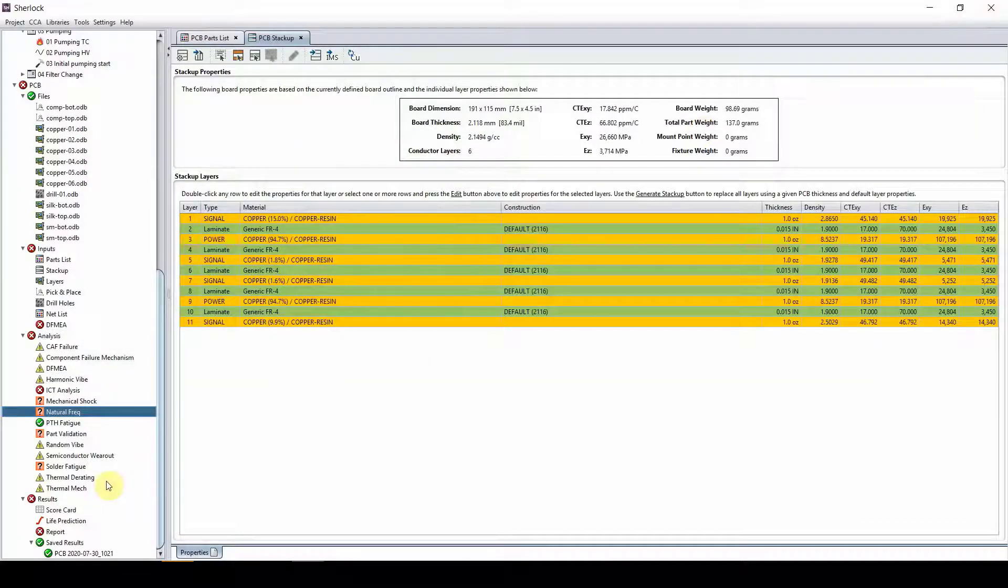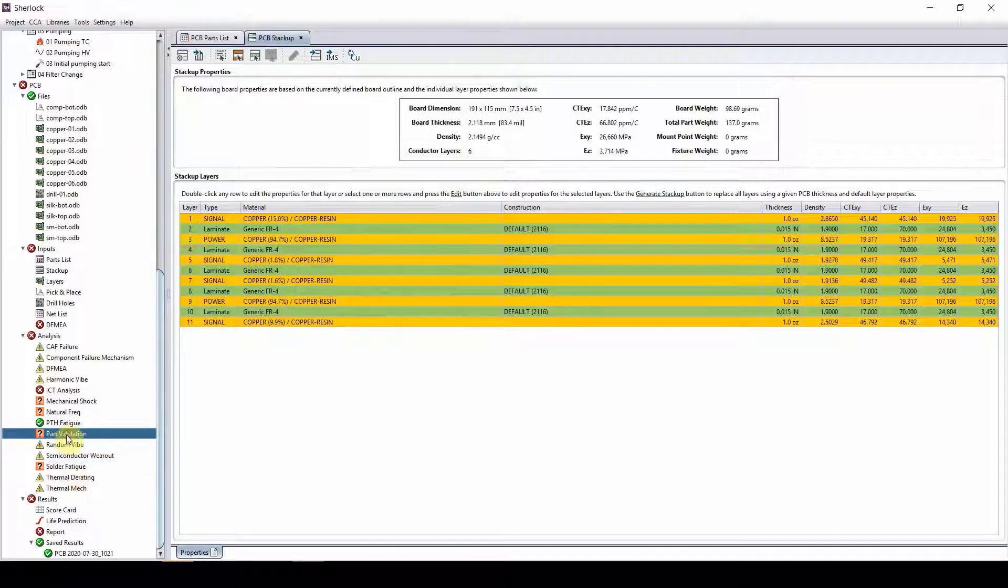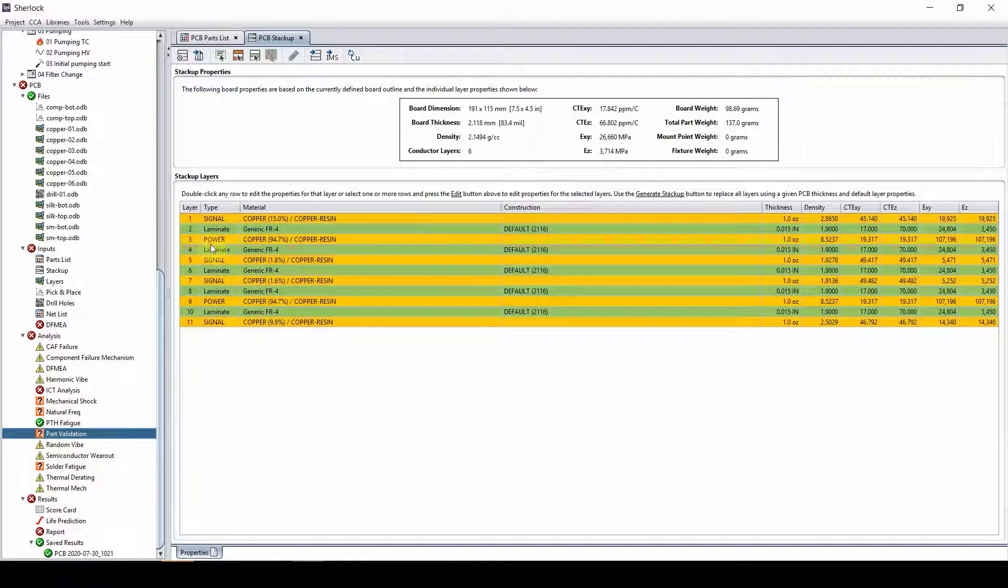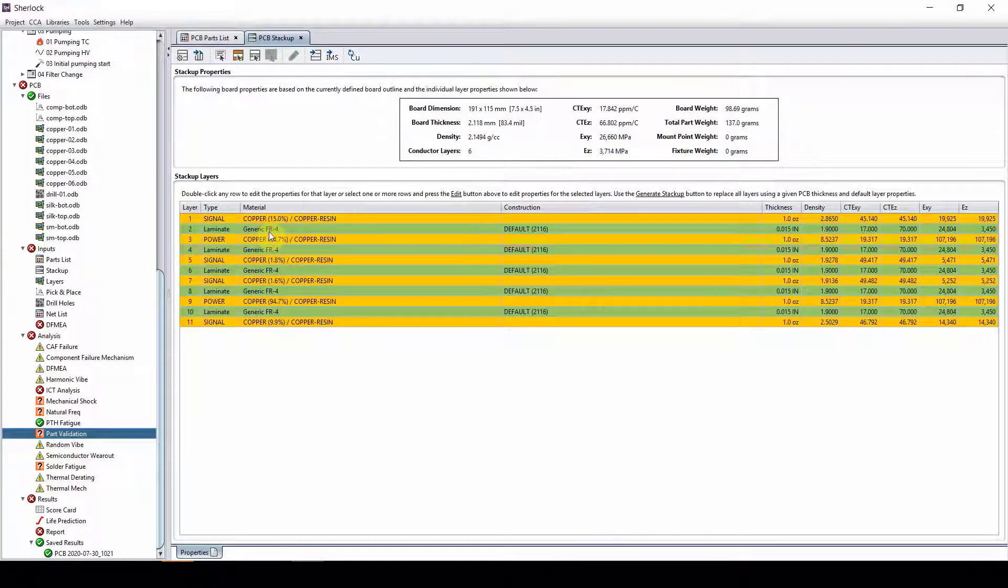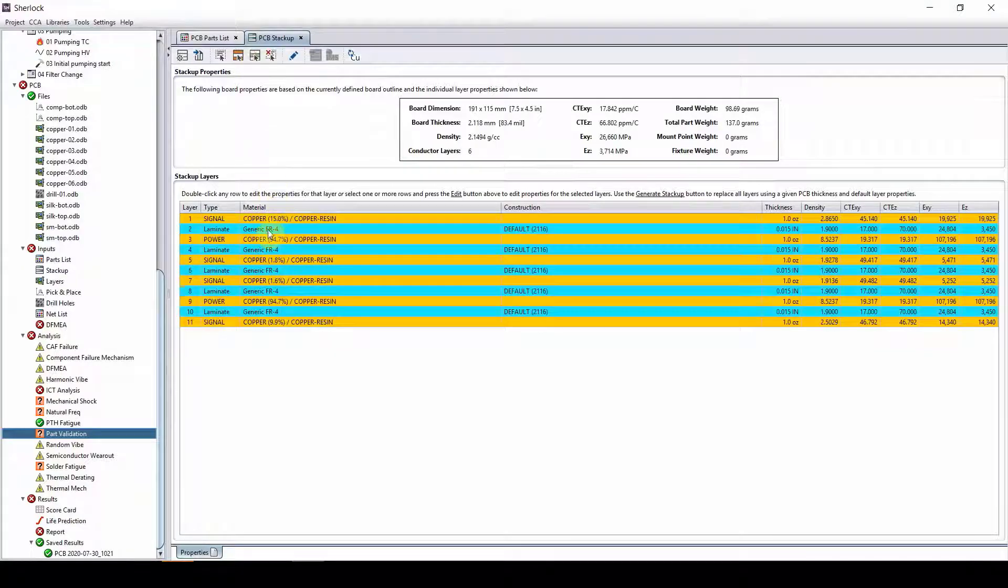So next let's address the solder fatigue and plated through hole problem. So right now I'm using a very generic FR4 board. What happens if I change my FR4 board to something that is more expensive? So let's just highlight all of my laminate.